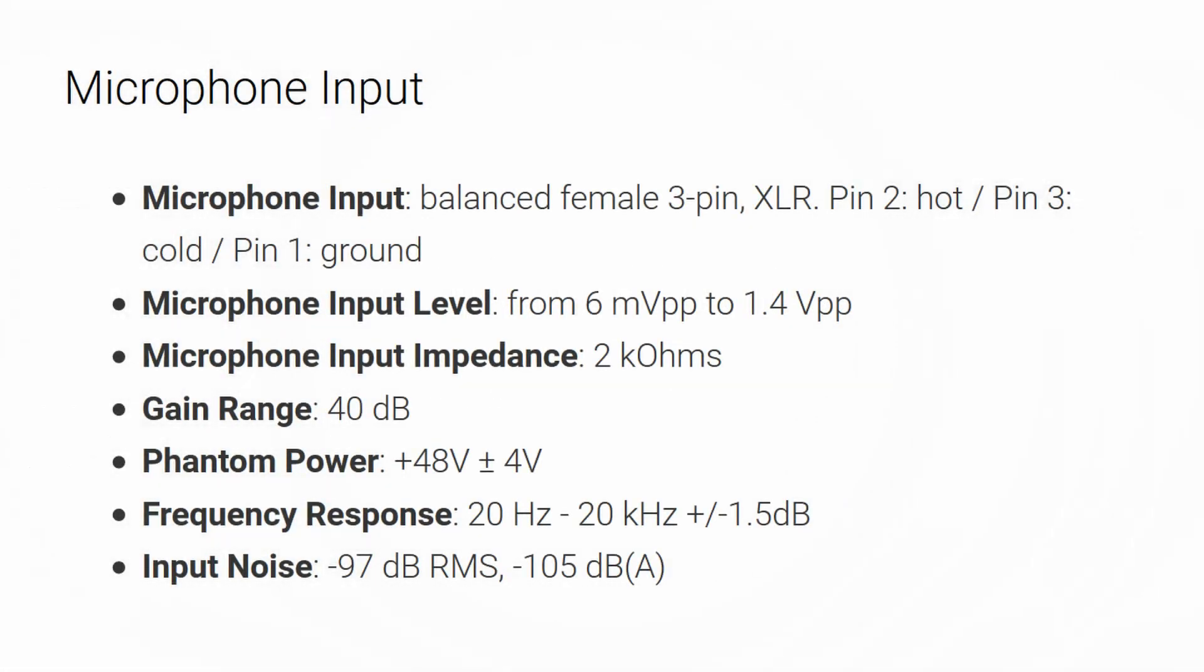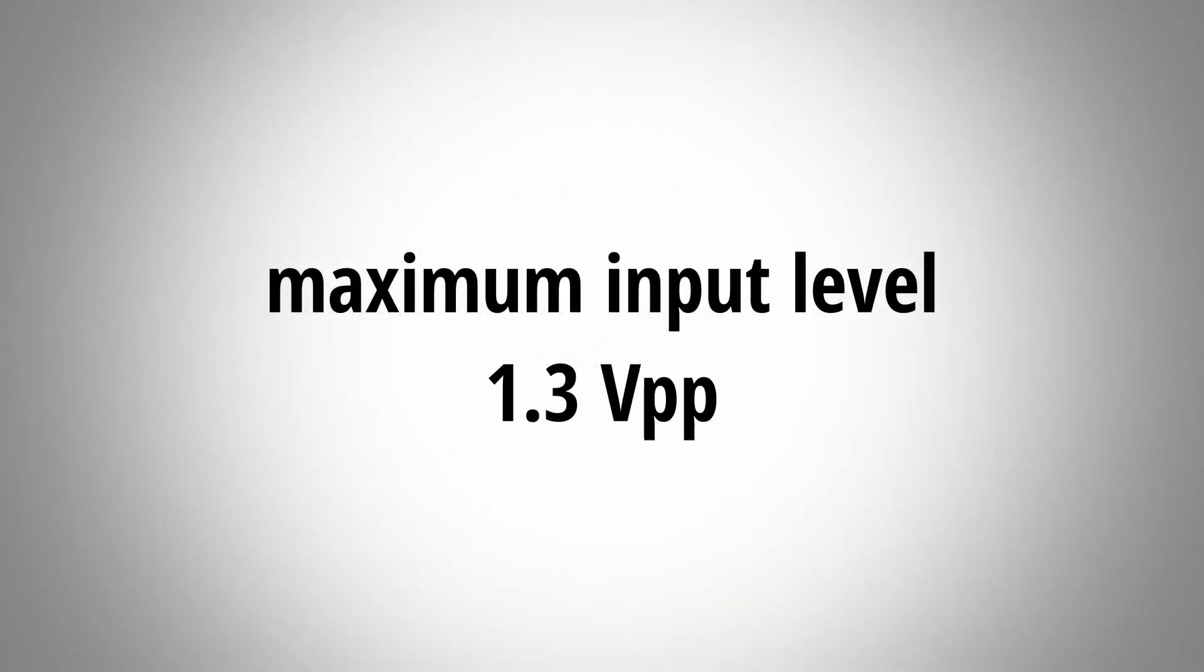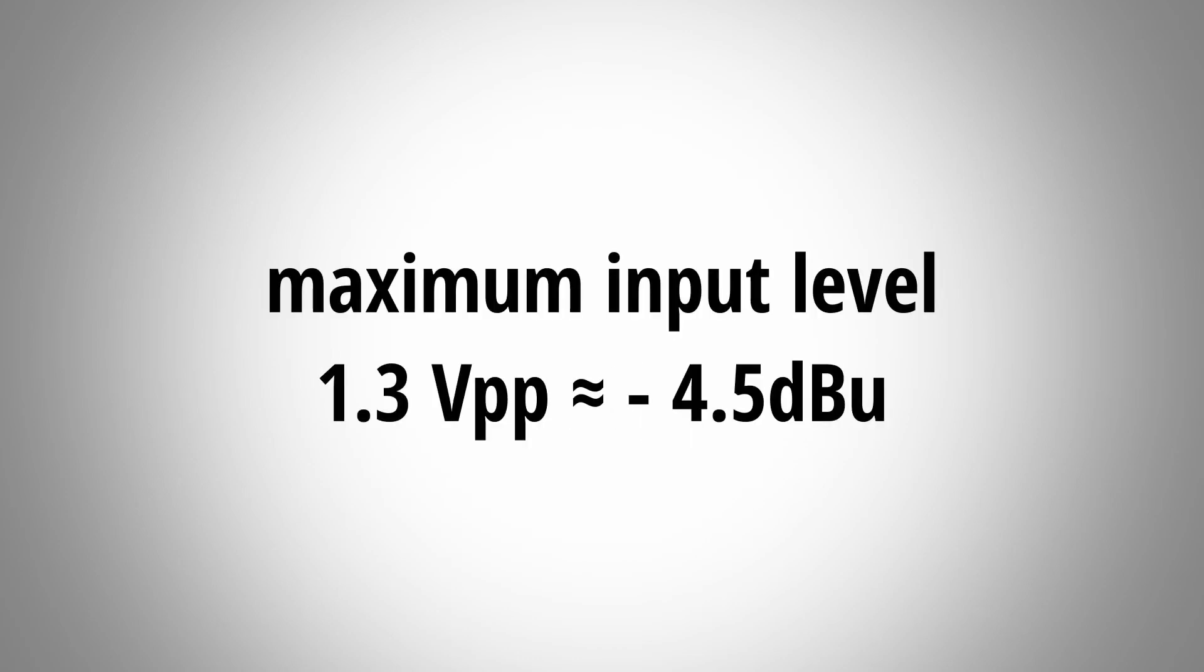I also tested the maximum input level of supposedly 1.4 volts peak to peak. My iRig PreHD was a bit lower at around 1.3 volts peak to peak.